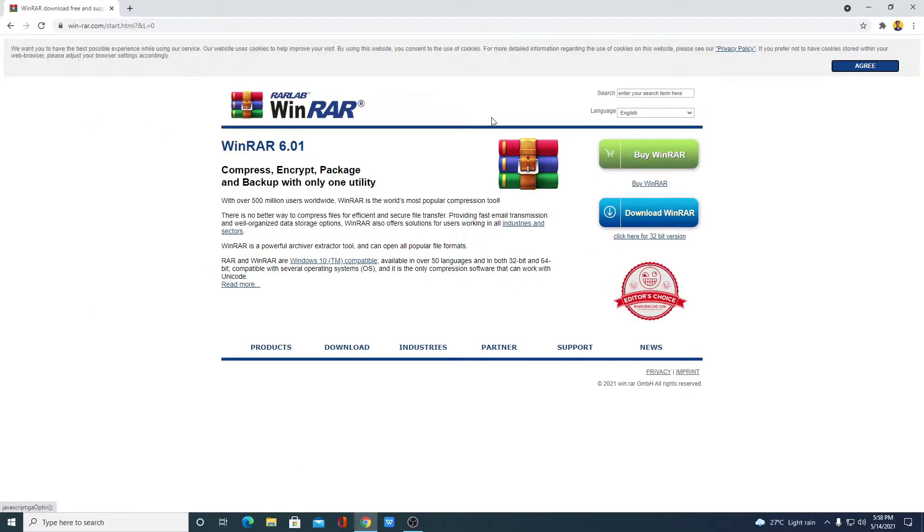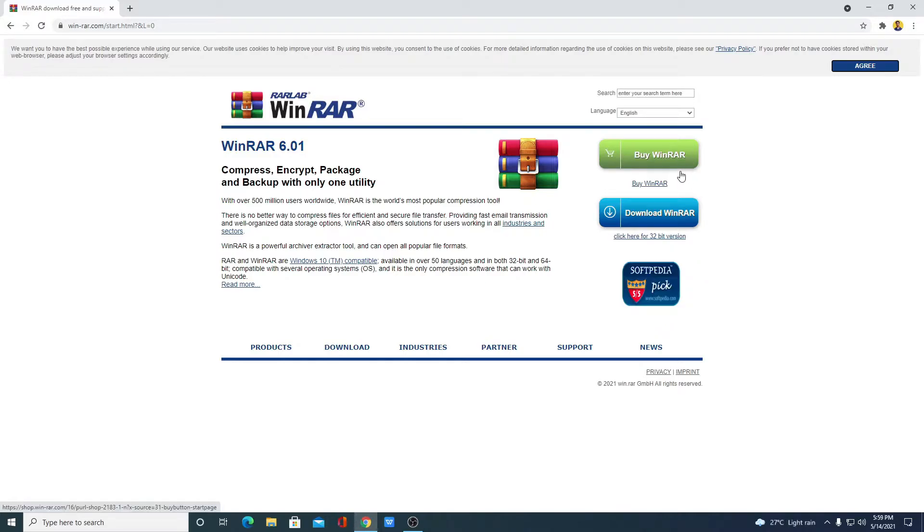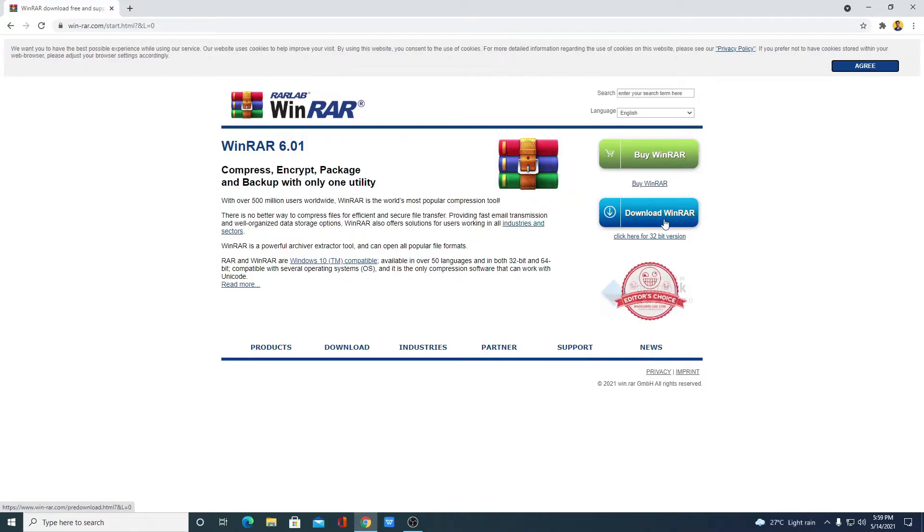Here we have the latest version of WinRAR which is 6.0.1 and here we have two options. One is buy WinRAR and another one is download WinRAR. We don't need to buy WinRAR. You can simply download this software. To download, simply click on this download button.